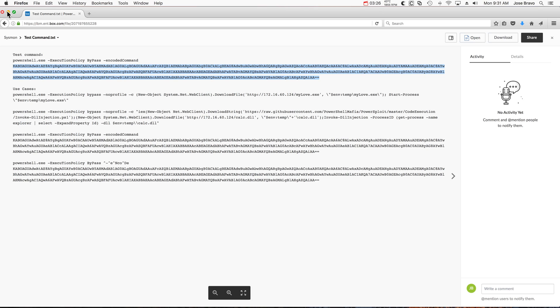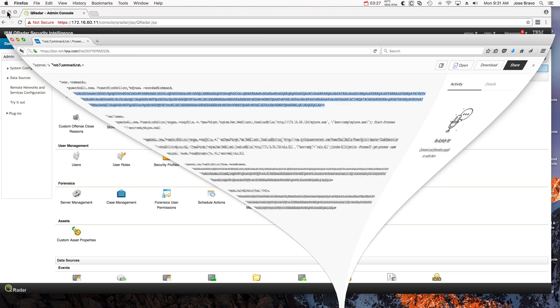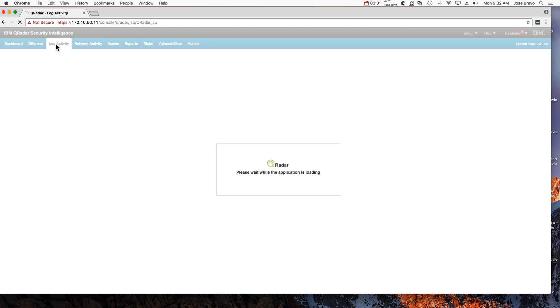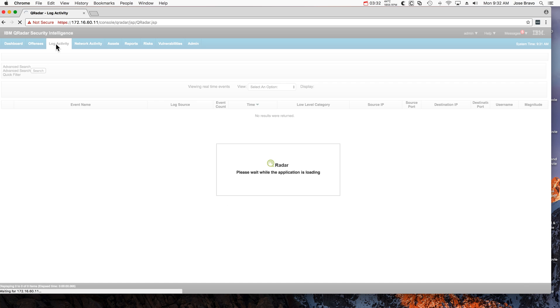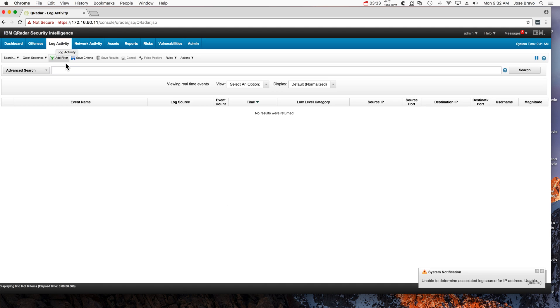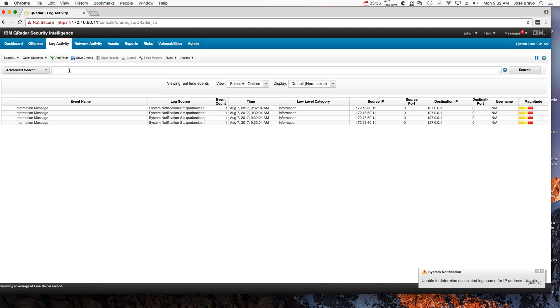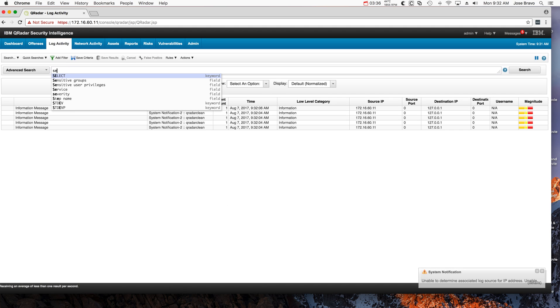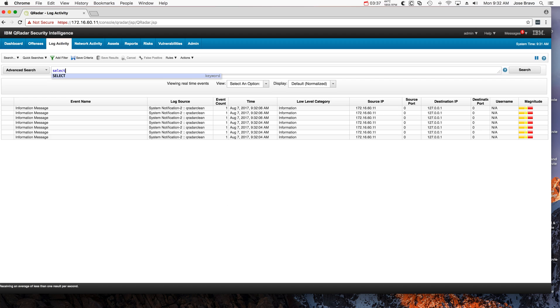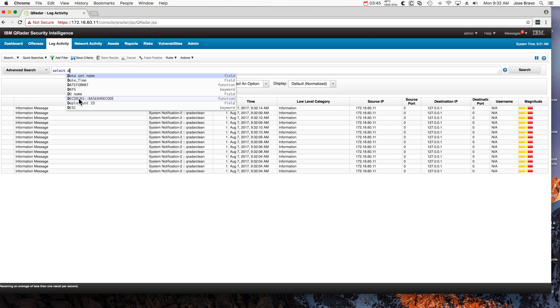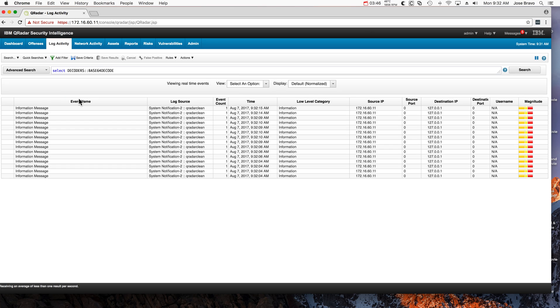So we go here into log activity, and now if we do select—if I type decode, yep, here it is. That's the AQL function that Mutas created.